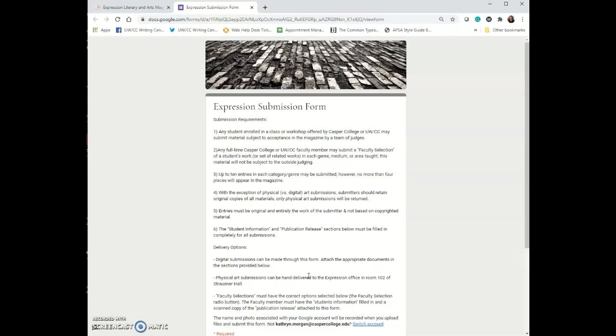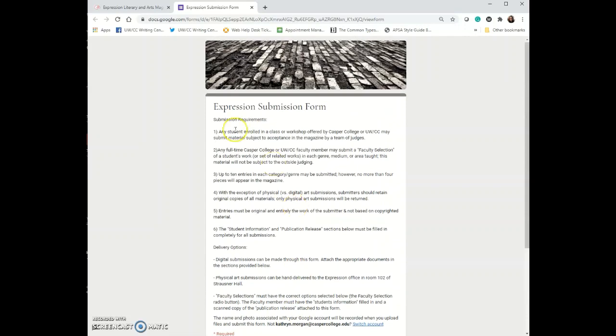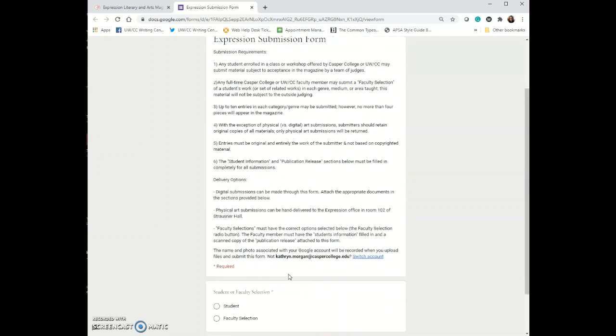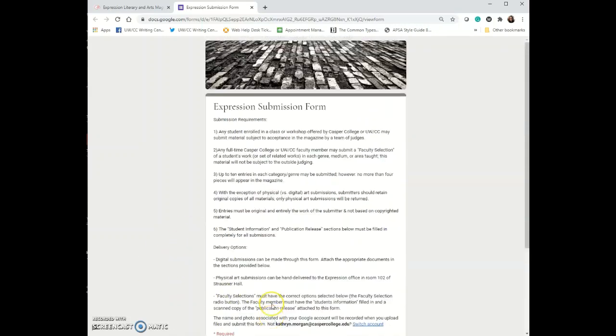Read through that. It is important. It kind of makes sure that everything you're doing, you understand that we have rights to publish it one time and then that's it. Select that you're a student and just keep filling out the form.